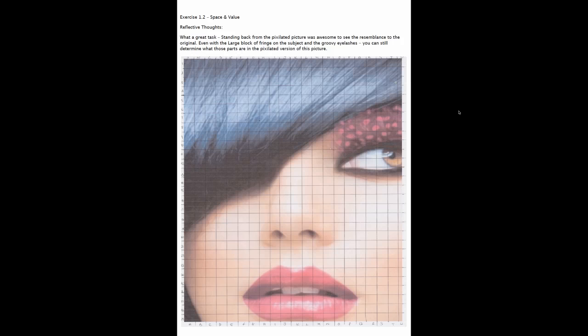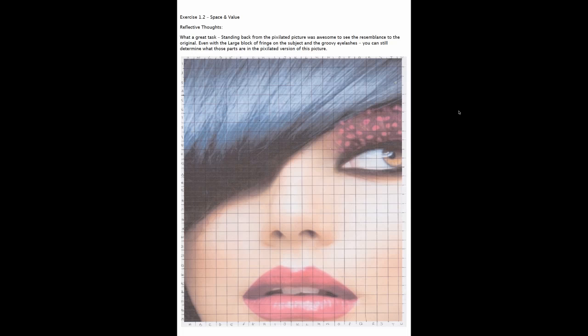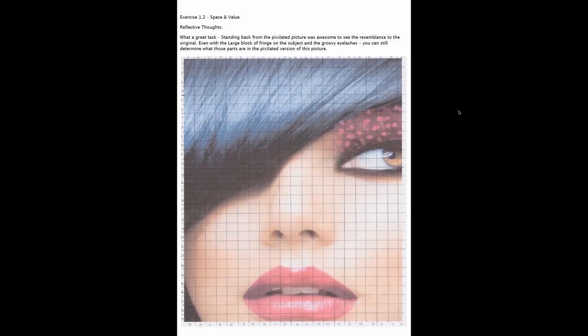Going on to the second page you can see the next page has Exercise 1.2, Space and Value. So once again we've got the heading at the top, then the Reflective Thoughts heading and the actual thoughts she's written, and then she's entered the actual image. Obviously there's a few more exercises but the process is exactly the same for each one.